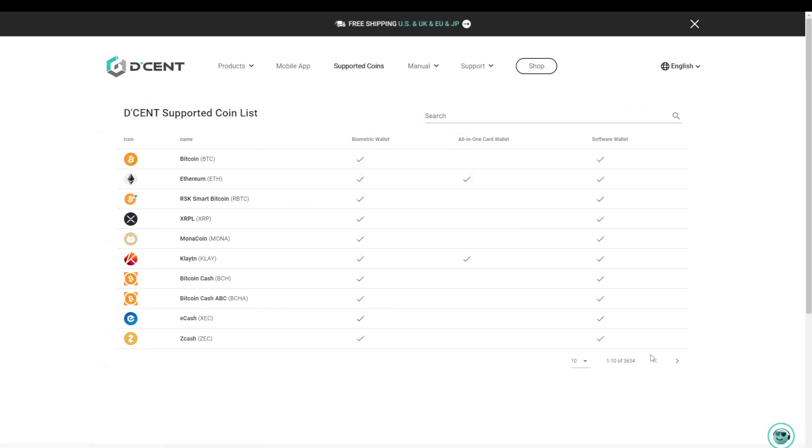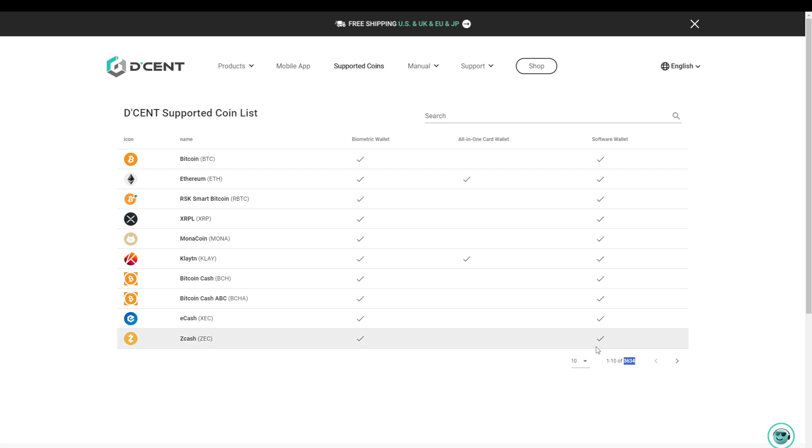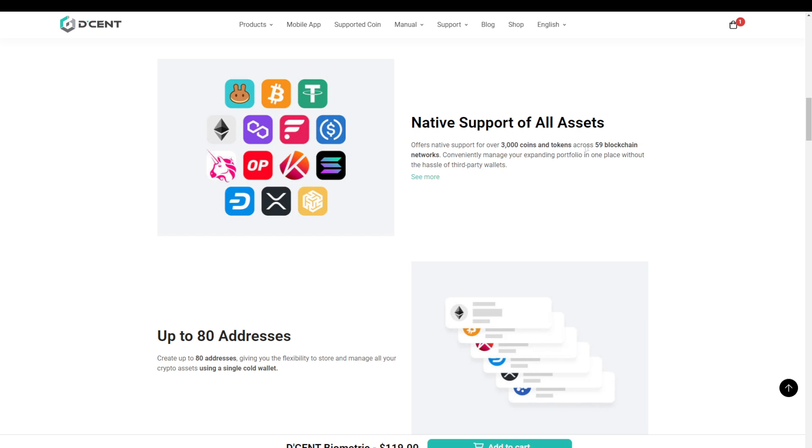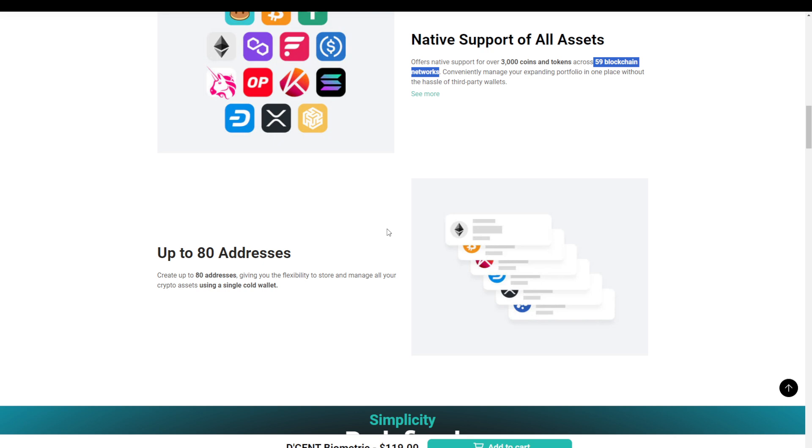This brings us to the last part of the ease of use category, which is how easy is it to use the D'CENT biometric in the crypto ecosystem. Looking at the website, we see a full list of coins supported, and right now it's 3,634 coins that are being supported, and this alongside 59 different blockchain networks. When it comes to addresses, the device can hold up to 80 different addresses in a single cold wallet, which of course is impressive and should be enough for the average user.